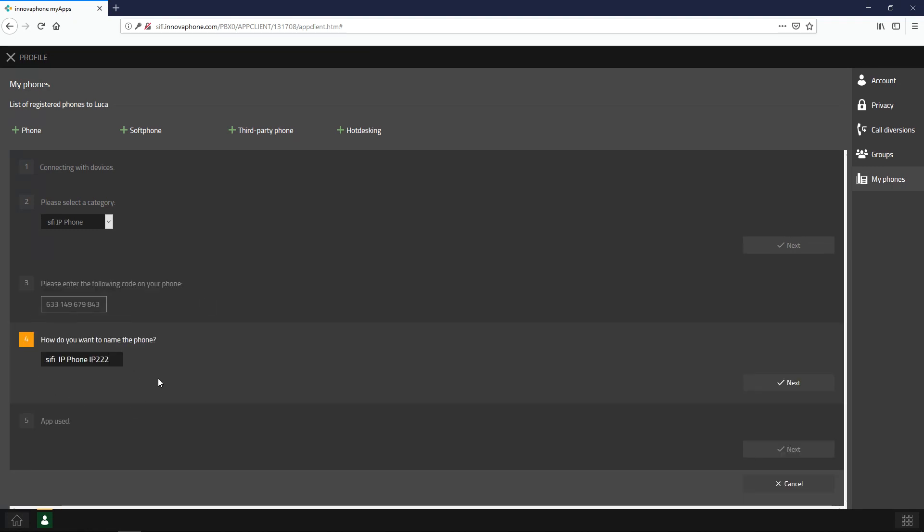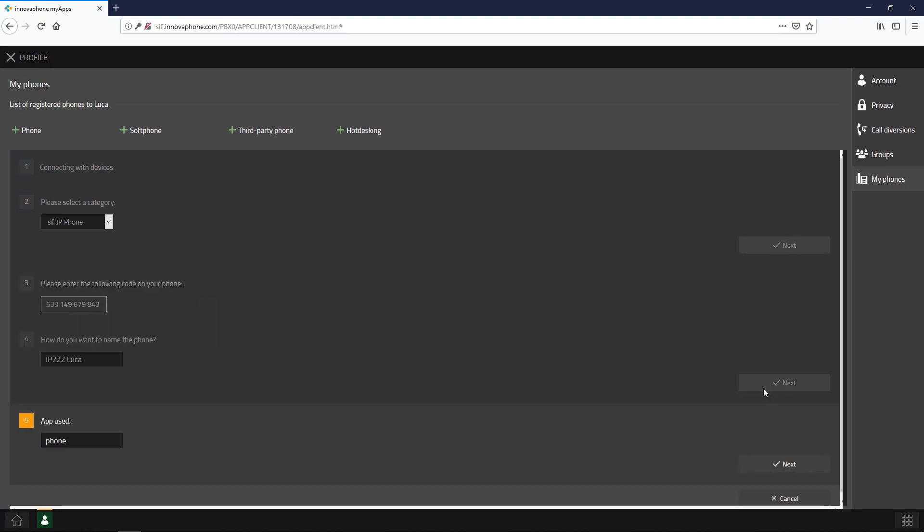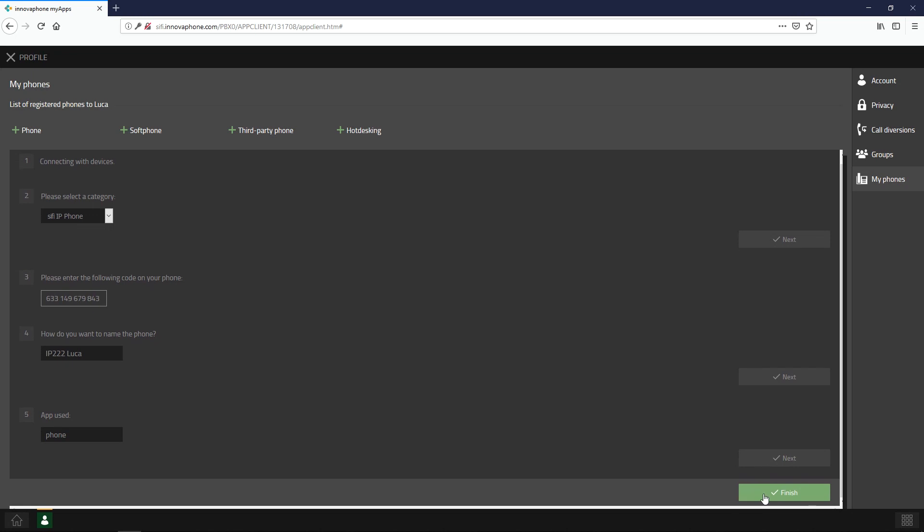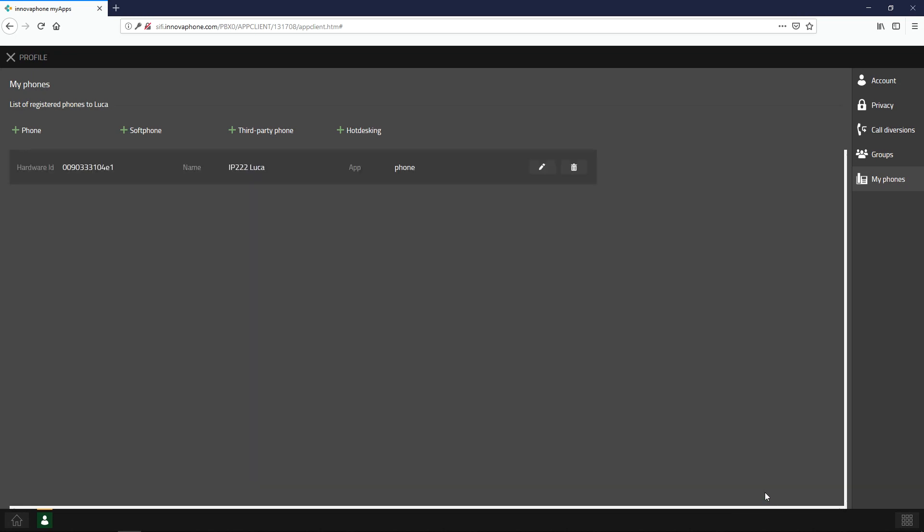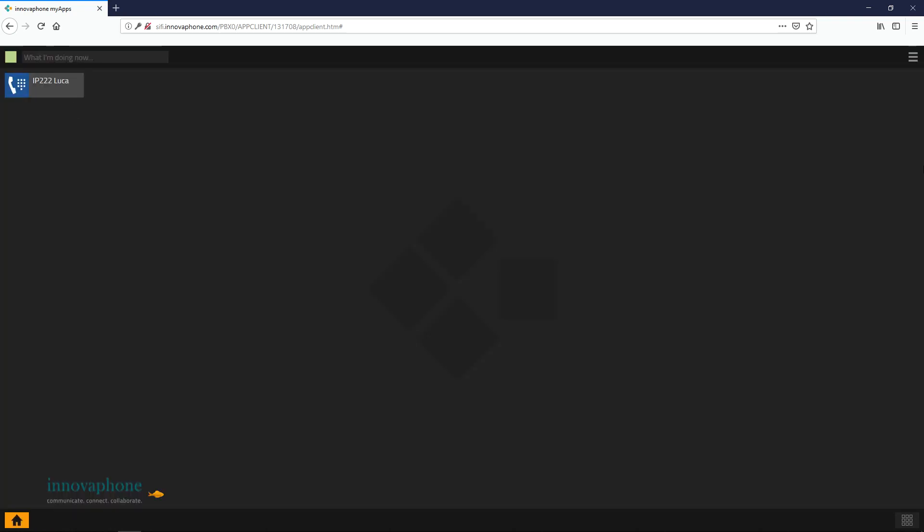Once you have entered the code, you can name your phone and confirm the phone app. Your telephone is now configured. Thank you for watching and see you next time.